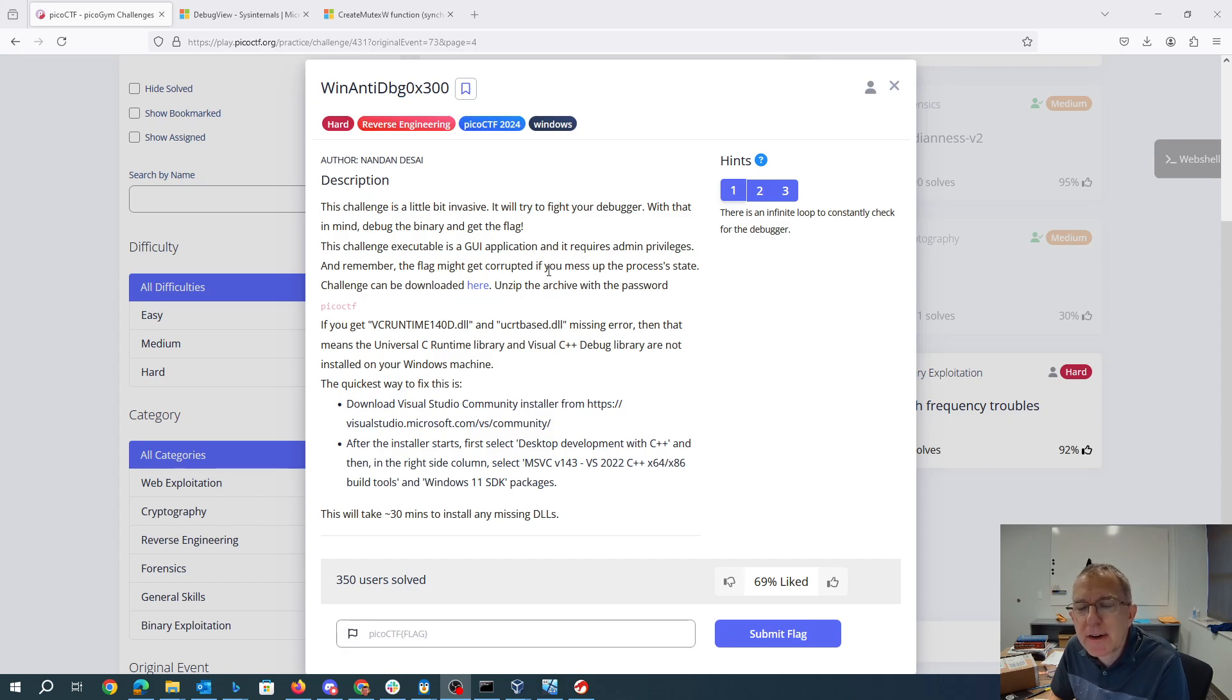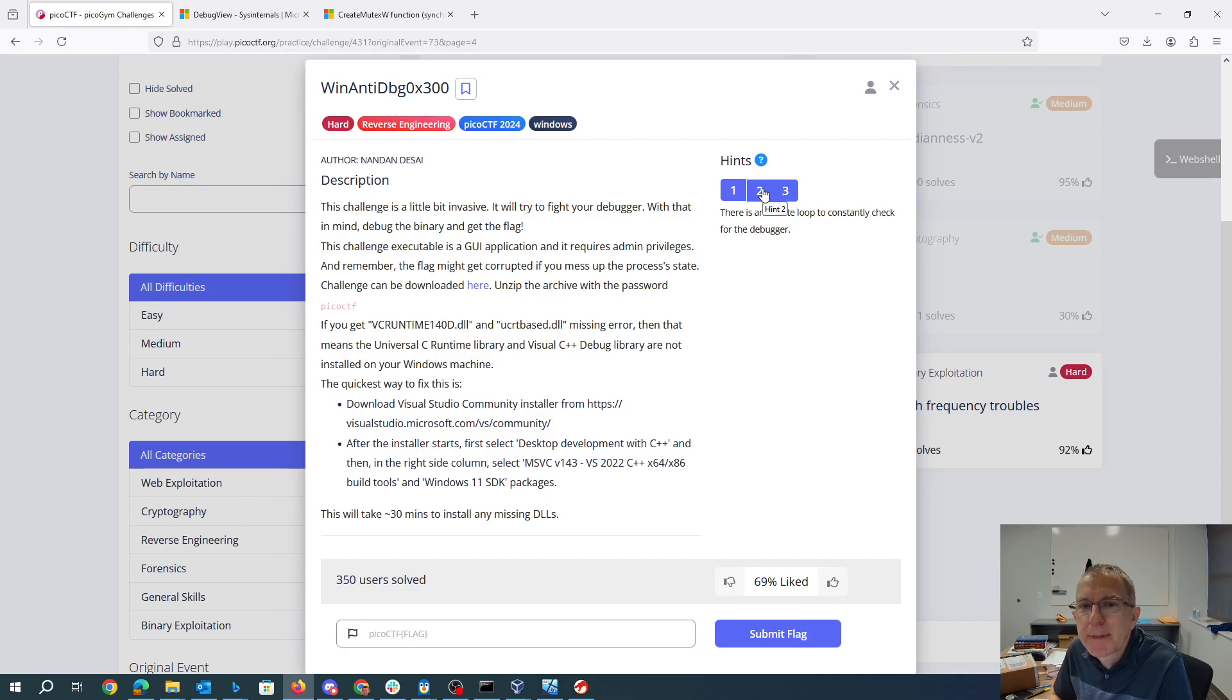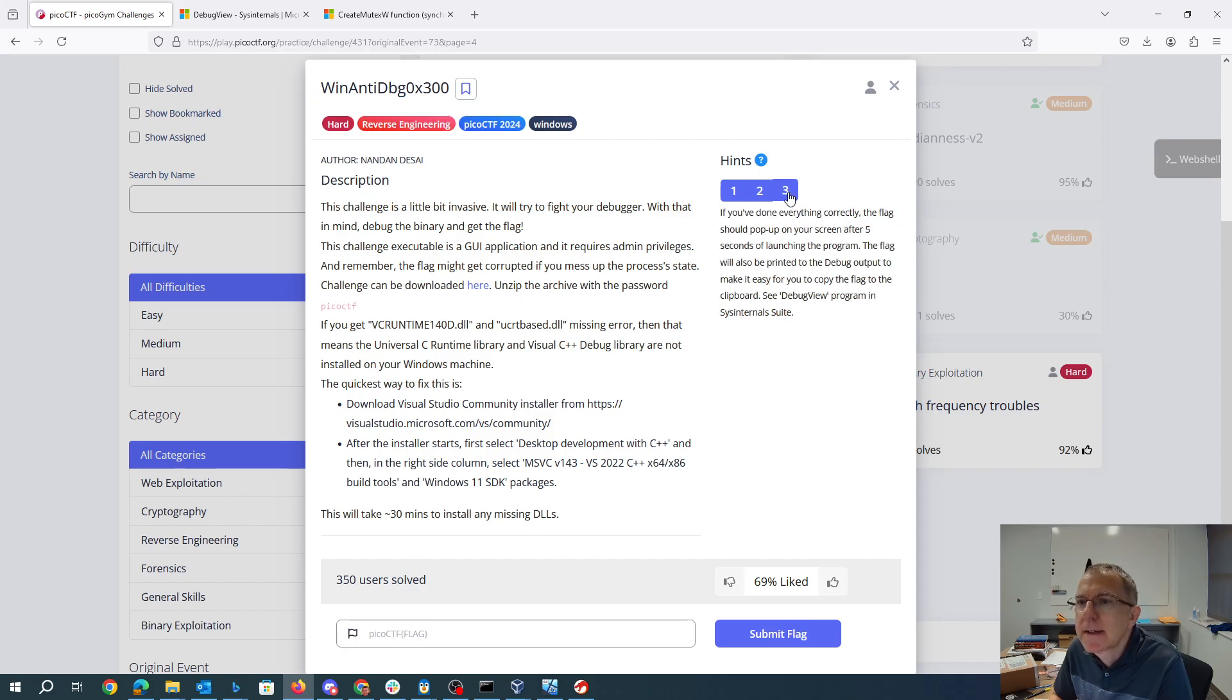So information on downloading, information on making sure you have the Visual Studio libraries, and there's some hints. There's an infinite loop to constantly check for the debugger. Get past the infinite loop and maybe patch the binary to jump to the appropriate location.